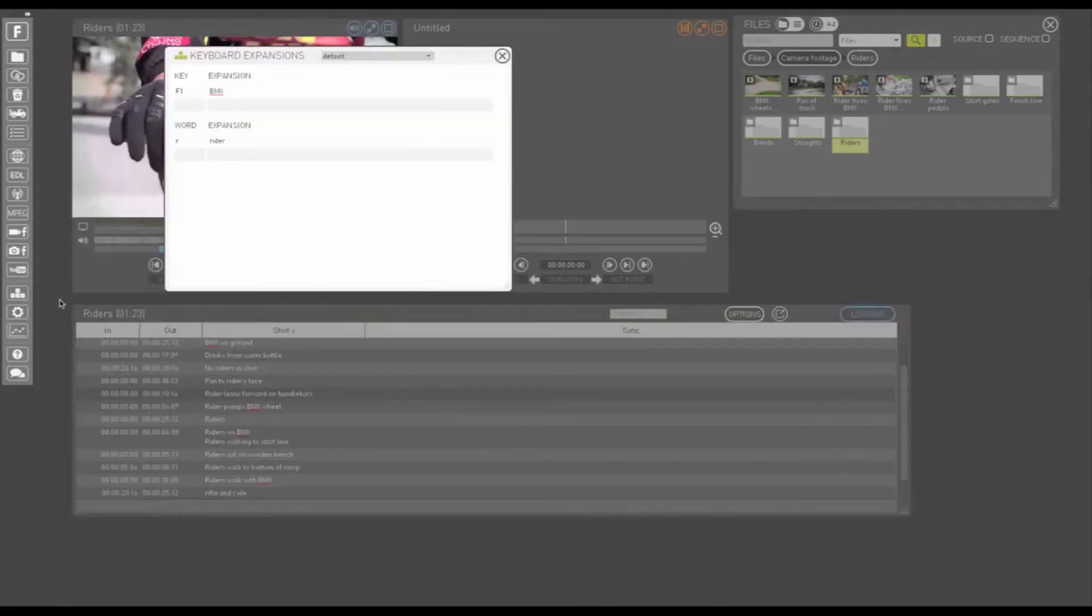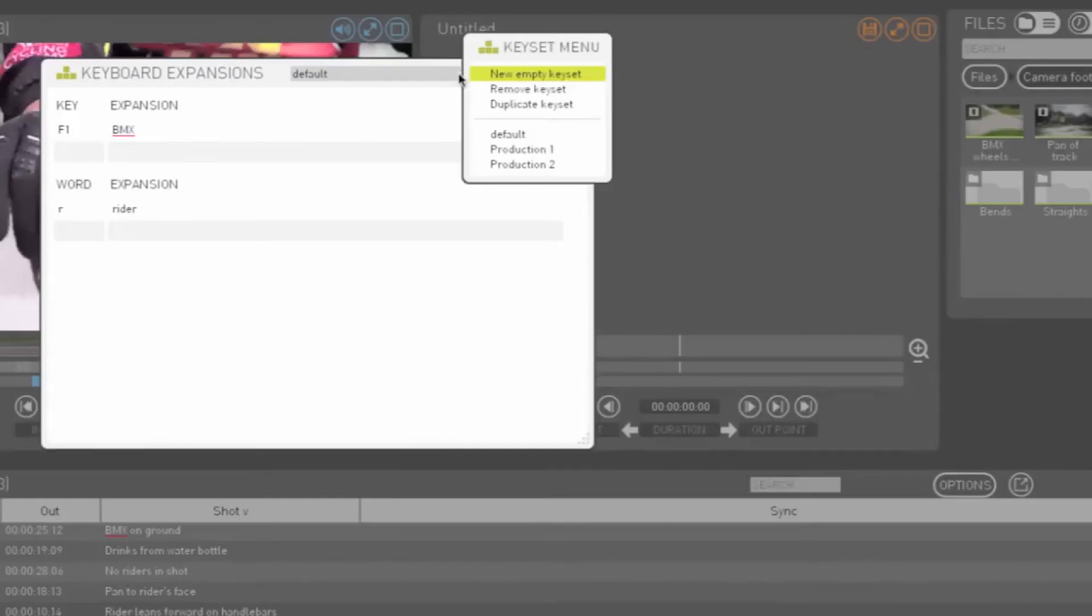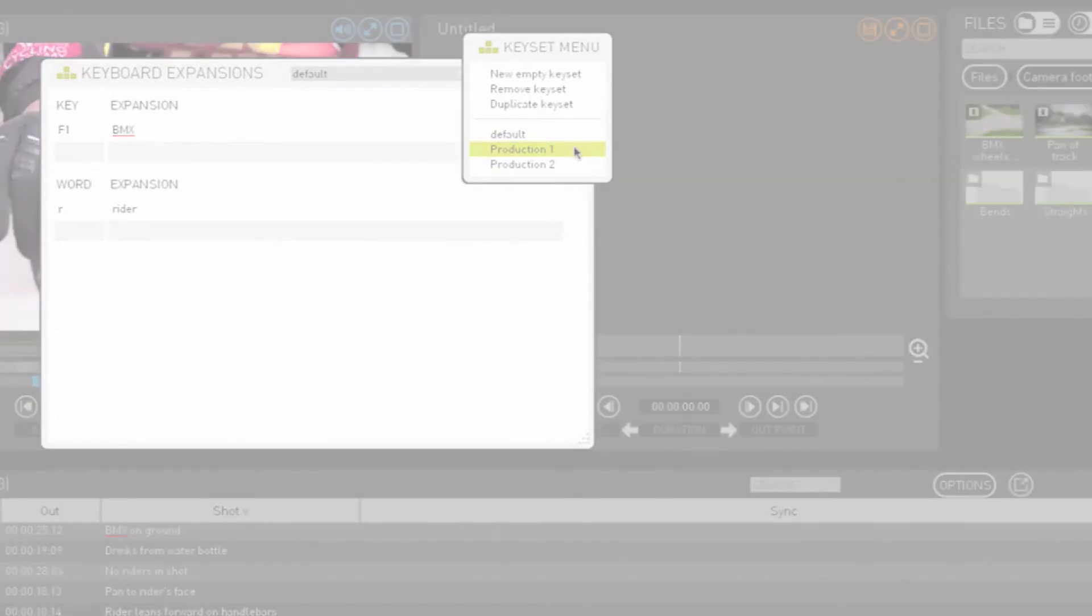At the top of the Keyboard Expansions window, you will notice it has a name, and next to this there is a menu icon. Click this icon to see other keyboard expansions for this account. Choose one for use in your project.